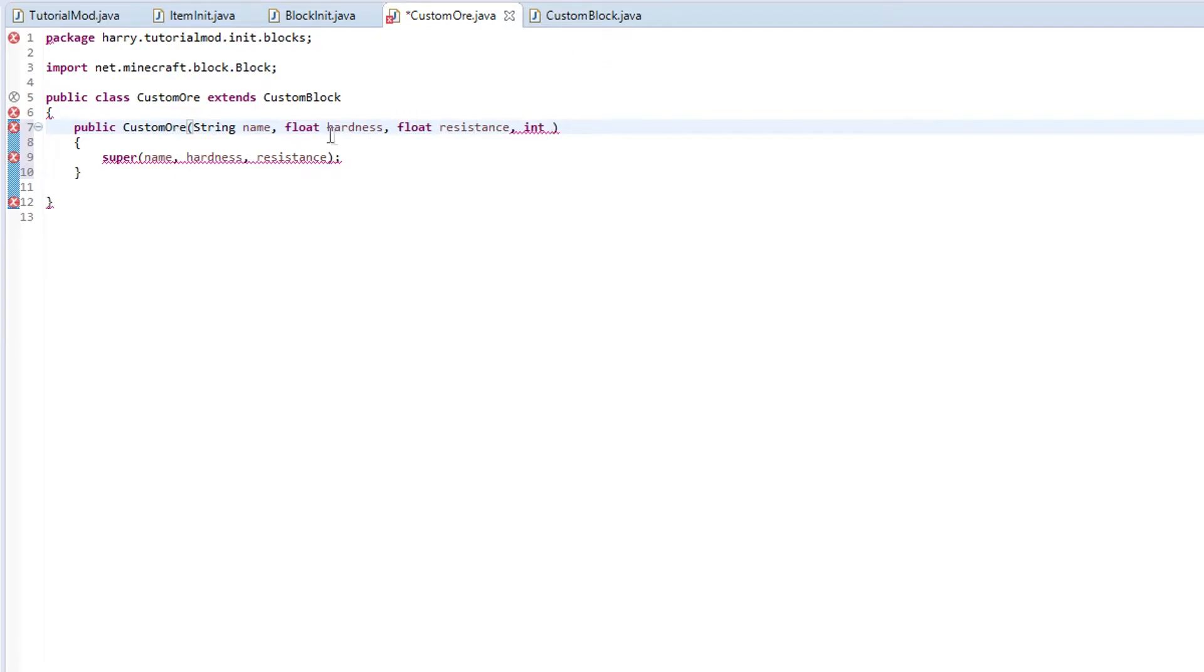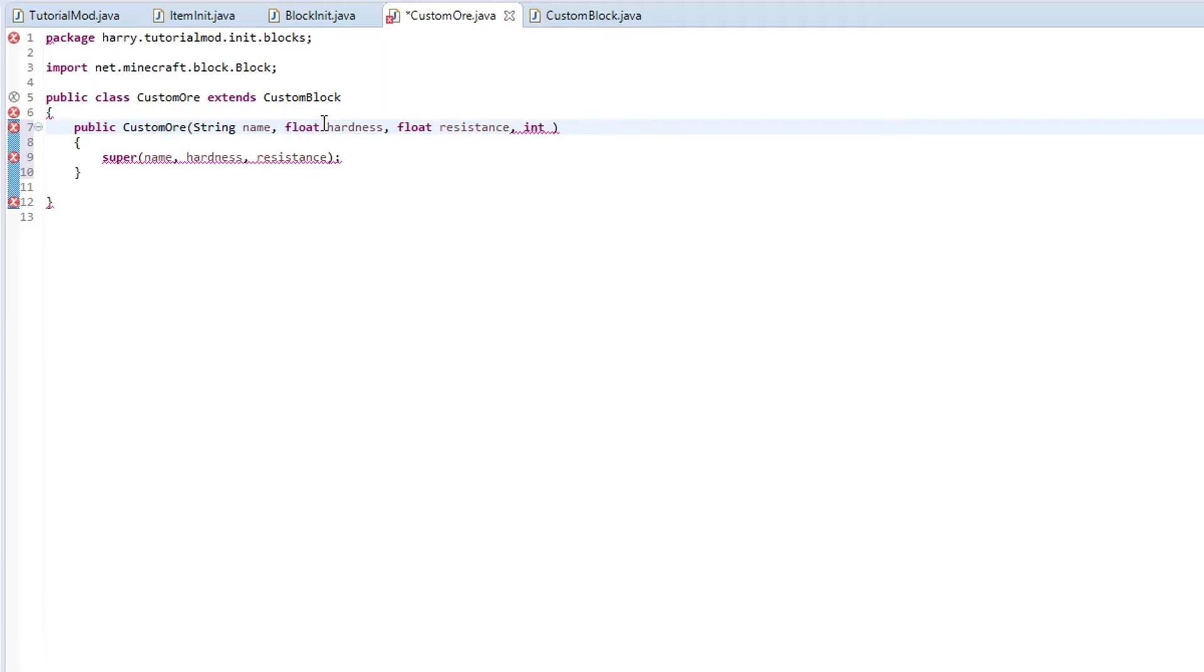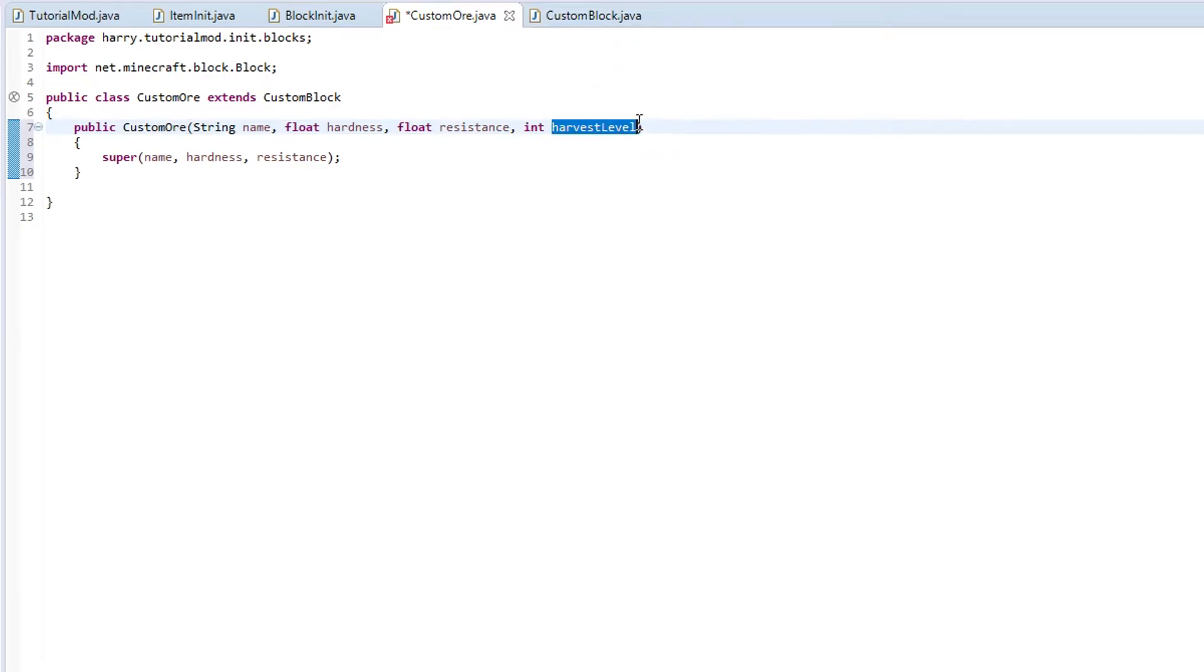I have to explain what float was. A float is any decimal number and integer is any whole number. So for this we are going to put int harvest level. The harvest level is what level of pickaxe you require to be able to mine it.